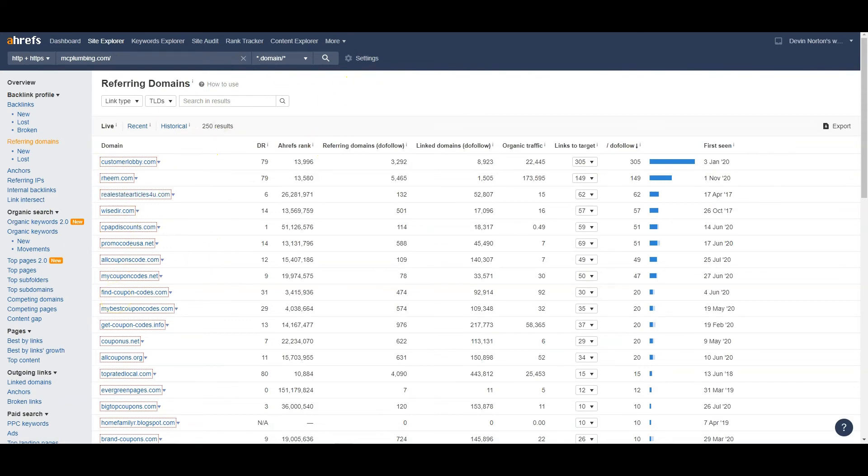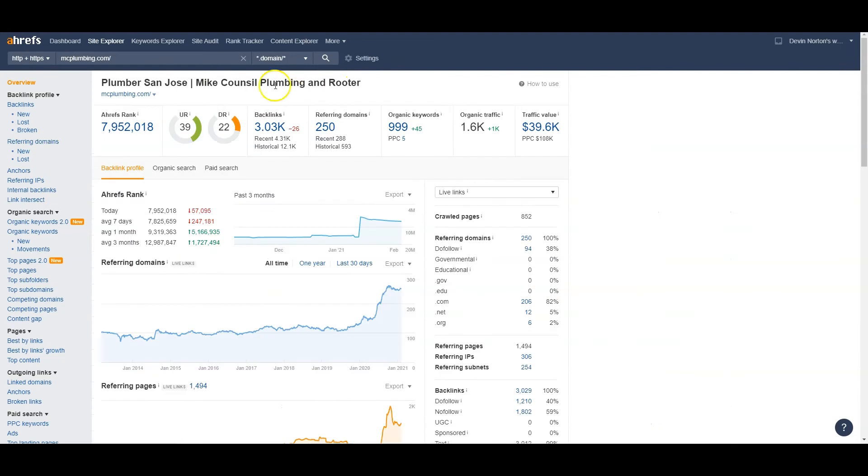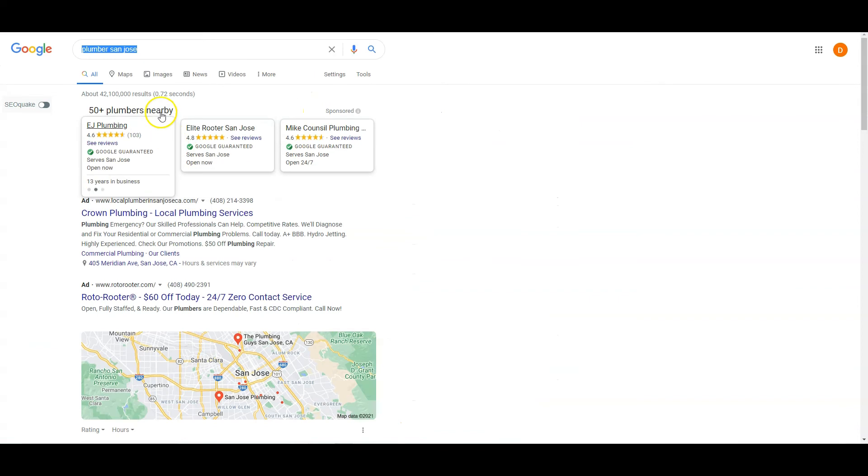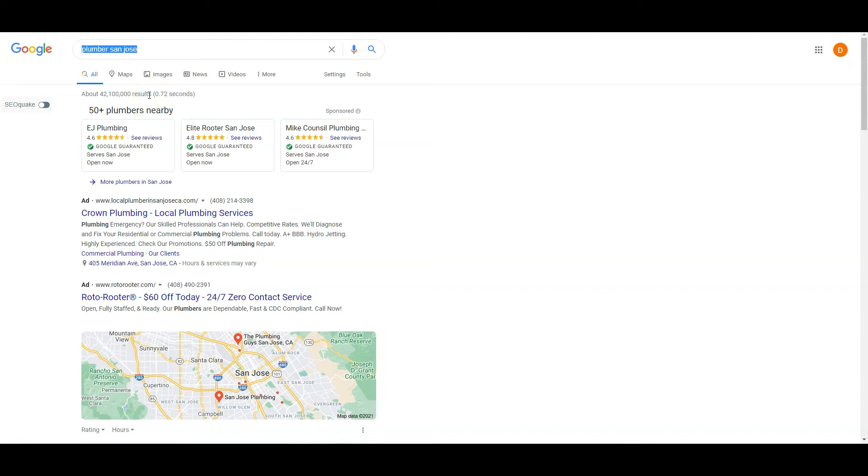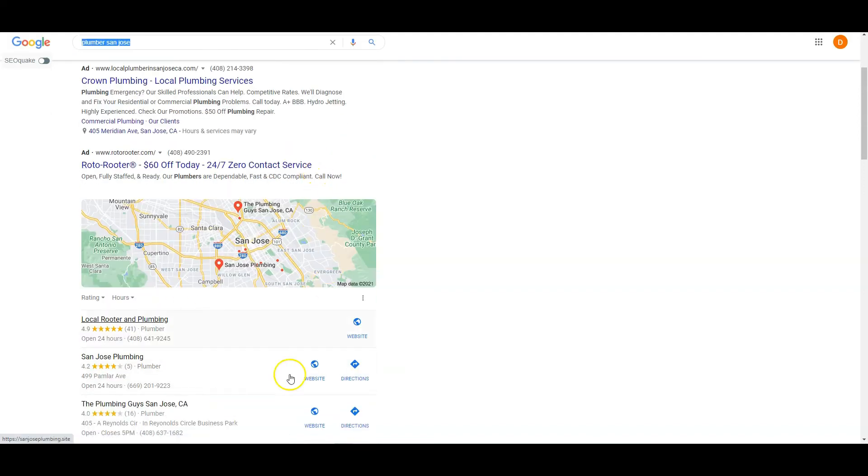If you beat them in content and you beat them in domains, you take their organic traffic. They have 1,600 people looking at their website every single month. Imagine how much business is coming from that because people don't look up plumbing for fun. When people type in Plumber San Jose and they're ready to buy, they're going to call the first plumber that shows up that seems trustworthy. And you obviously want to be that plumber. Those are going to be the easiest customers to close. People skip these ads all the time.